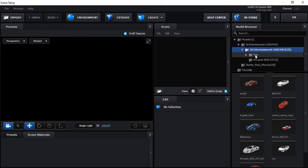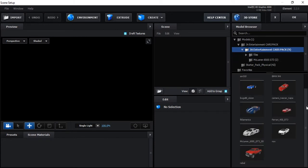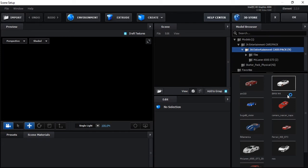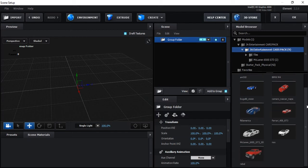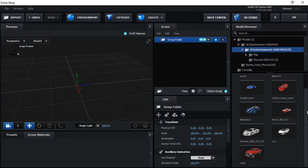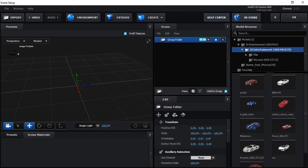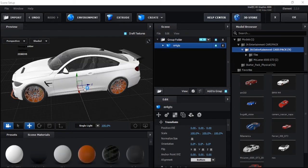Here I have the car pack. J Entertainment is providing you free 3D car packs — all 3D models of cars for free. We are giving you the link in the description; you can download the 3D car models from our website. Click on any car — I will select this one, the BMW M4.